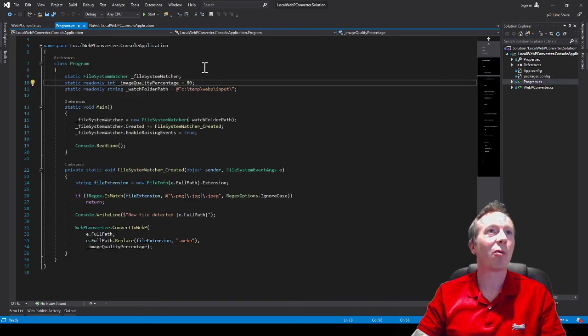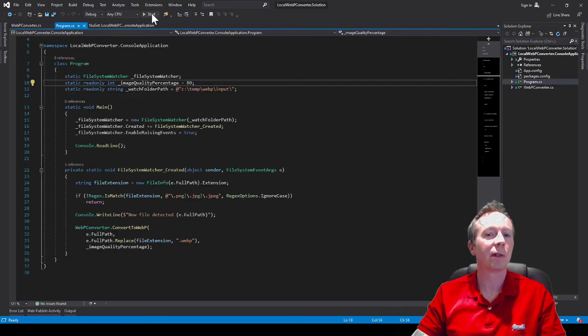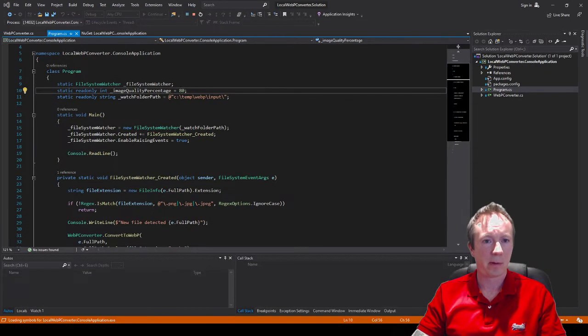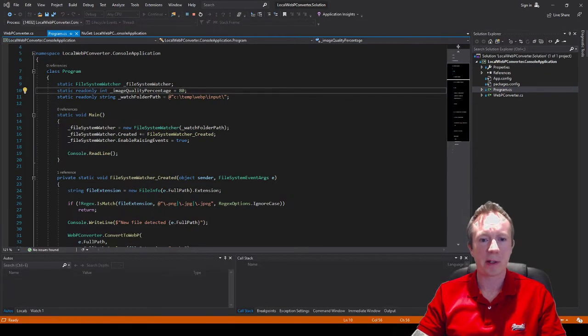So let's hit play and see what happens. All right so that's the file system watching now.